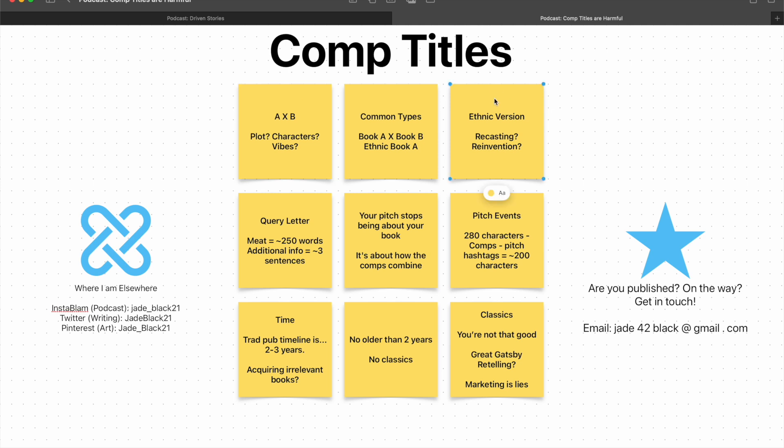And I think the ethnic Book A thing is actually worse for this. Desi Alice in Wonderland is particularly unclear to me. Because are you quite literally writing Alice in Wonderland, but changing the casting? Because that's what immediately comes to mind to me. Or are you reinventing this so that it's not English Tea Party, White Rabbit, and all of that? Are you changing that to be more Desi, culture-driven? What does it mean? I don't know.